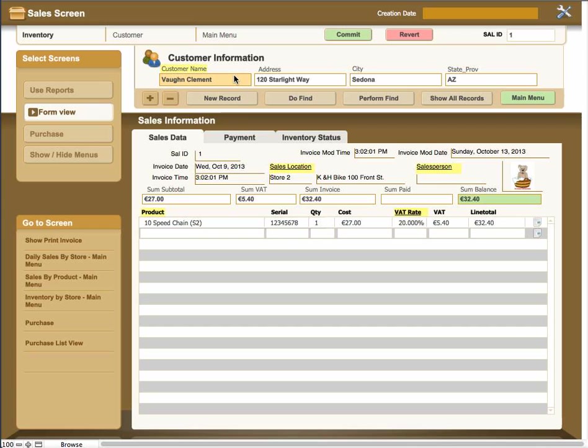When you press the Perform Find, it'll either bring up the data or it'll give you an error message that you put the wrong information in that doesn't find anything in the record.